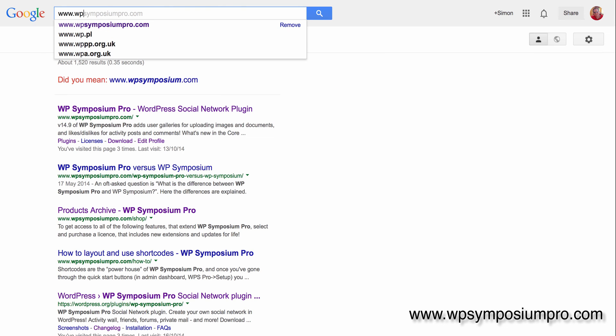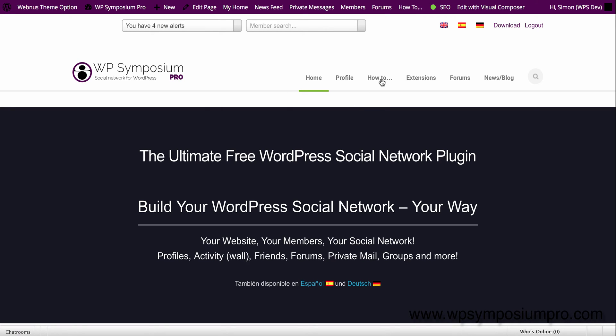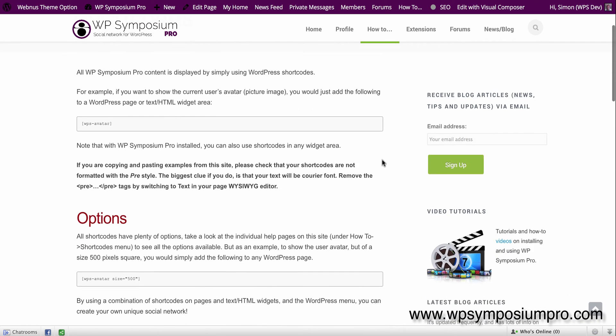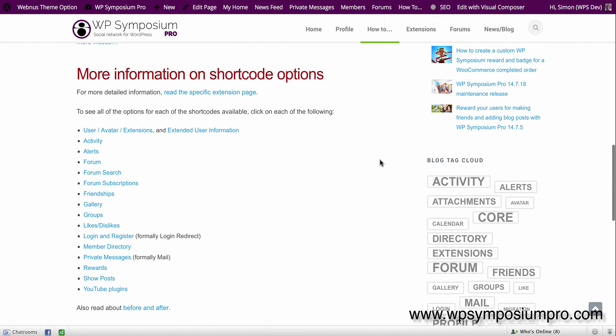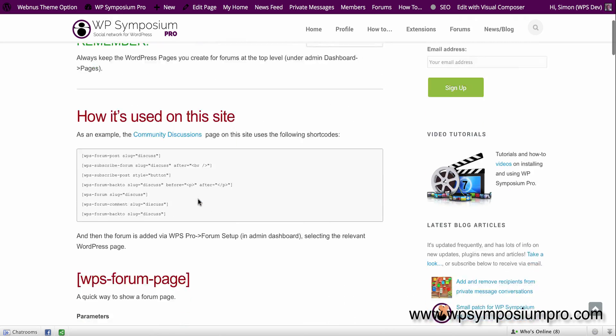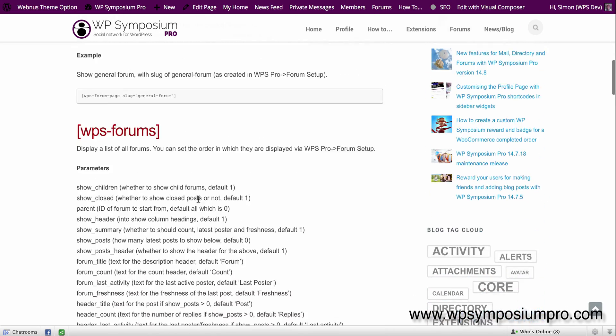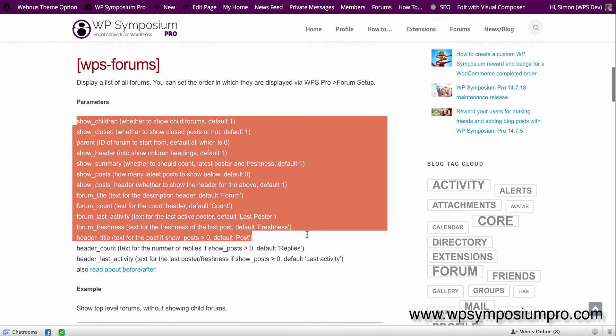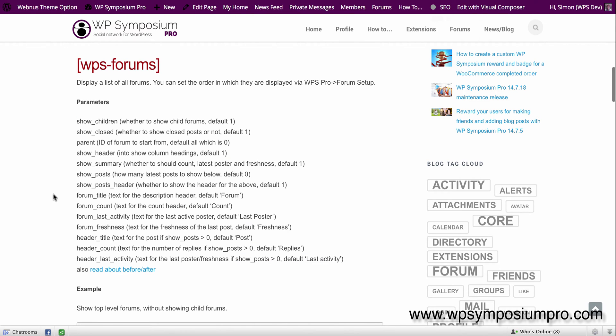Alrighty, so I'm just going to go to the SymposiumPro.com website and just show you how to get the extra options for the shortcode that we've just added. You'll find them under the how-to menu and then choose shortcodes. And then down the bottom of that page, click on forum. Okay, now here are all the options for the forum including WPS-Forums shortcode, and there's all the options that you can currently do to change the way it works, the text, and various other options.